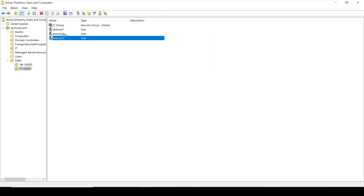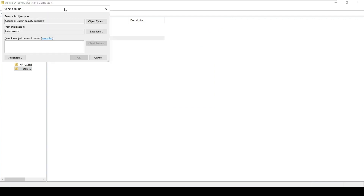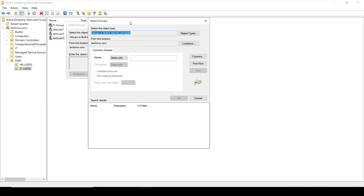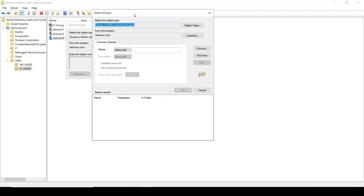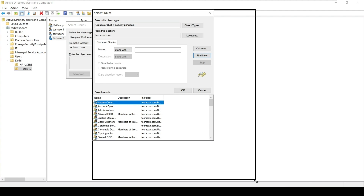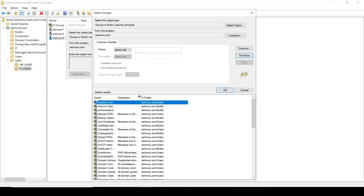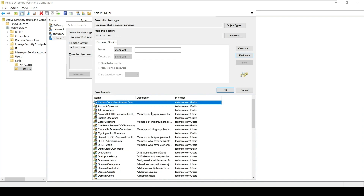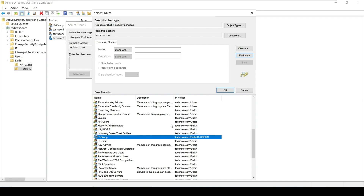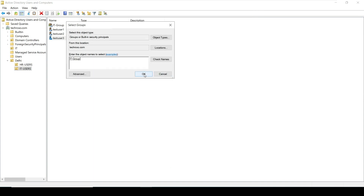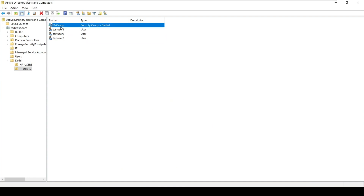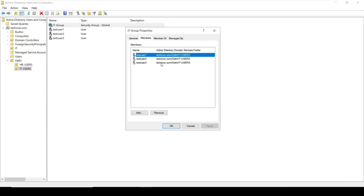You can also right-click a user and click 'Add to a group', then click Advanced. If you don't know the name of the group, click Find Now — this will show all groups including built-in groups. You can choose your group from the list and click OK. Now our three users are in this group.